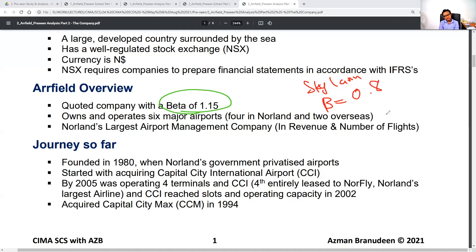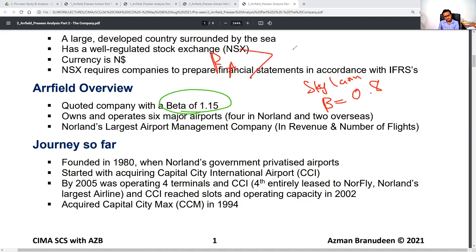Jinning offered the closest definition: the 1.15 beta measures the volatility of Our Field's stock compared to the systematic risk of the entire market — in this case the aviation sector. Comparing 1.15 with 0.8 shows Our Field's risk is higher than Skylane's.